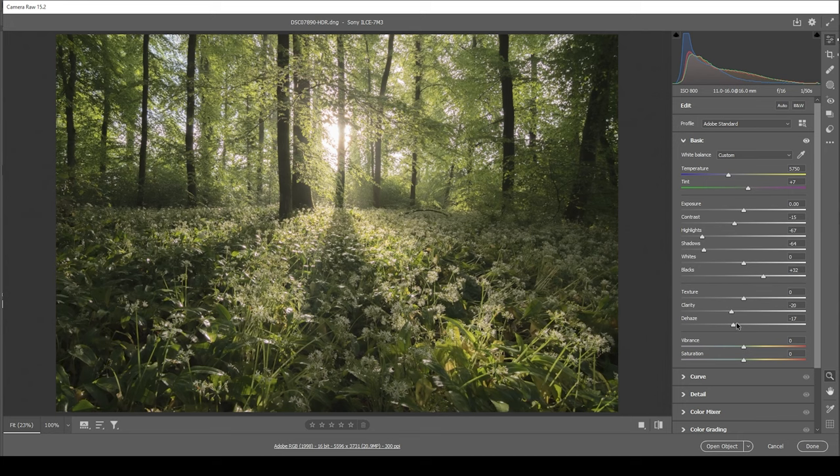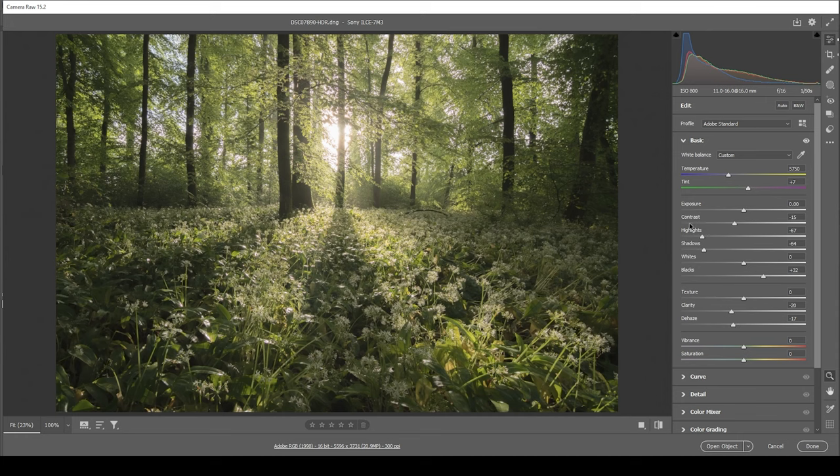Just keep in mind, if you bring down the dehaze, this will also raise the brightness of the image. So you might want to further adjust the exposure after bringing down the dehaze. But this is looking really good so far.